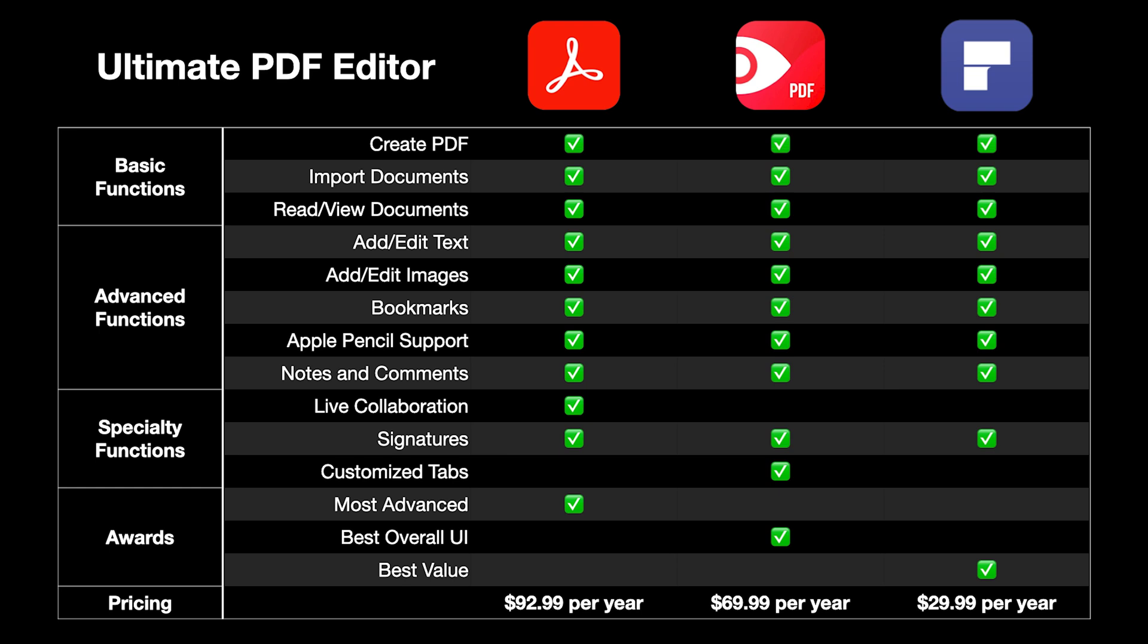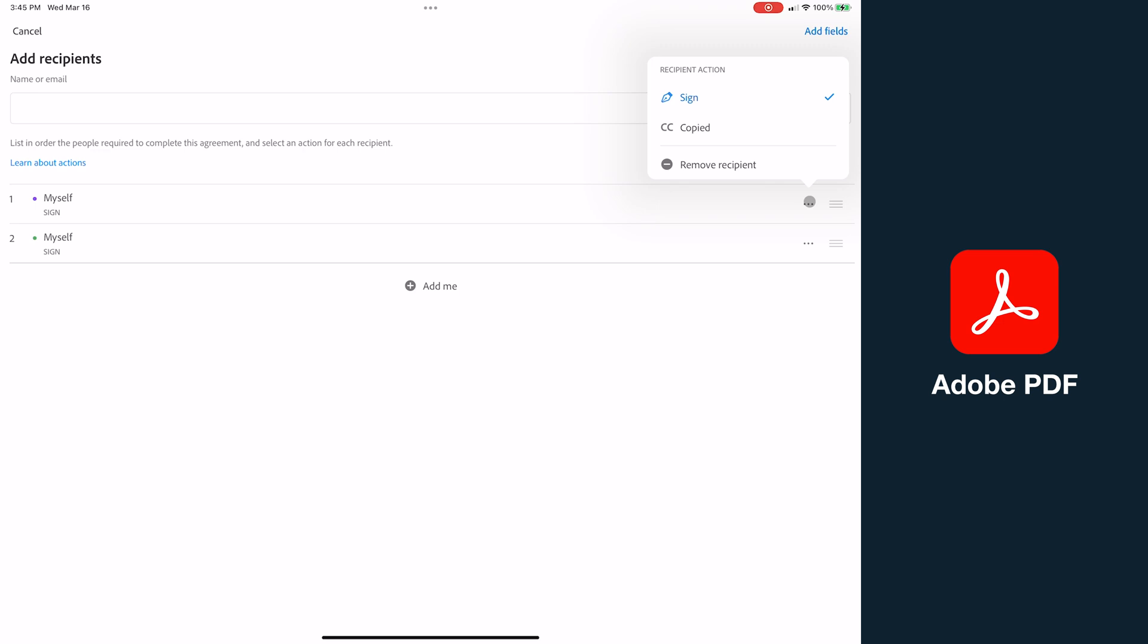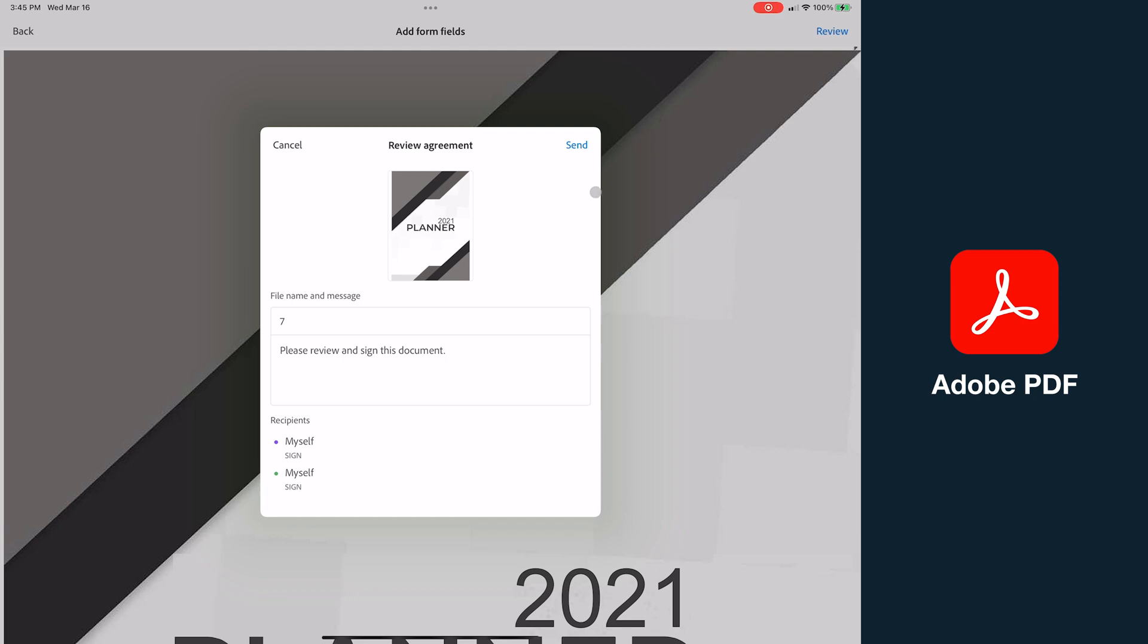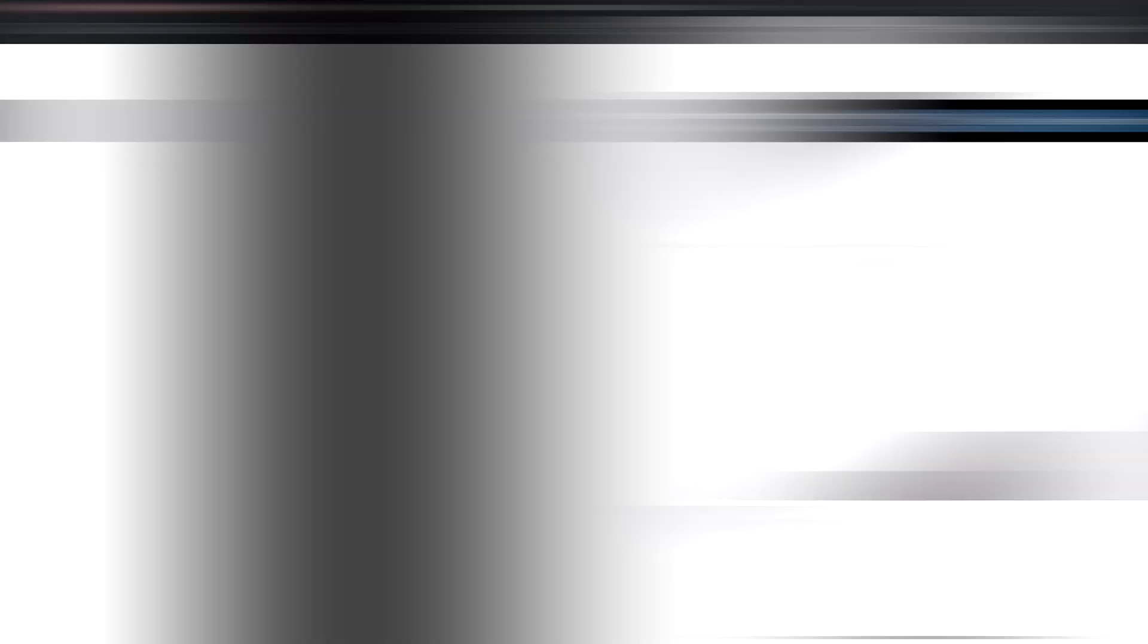Where Adobe PDF really shines is in its ability to do live collaboration and comments within a document, and then the ability to send documents for signing, including setting the signing order, and that makes it a competitor to DocuSign on top of already being a PDF editor.